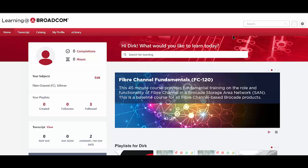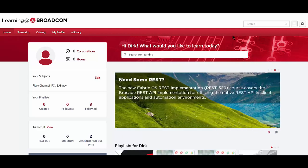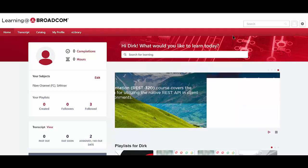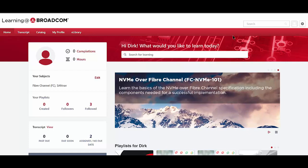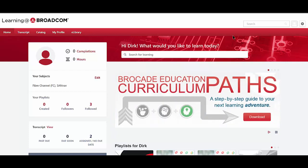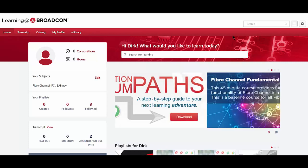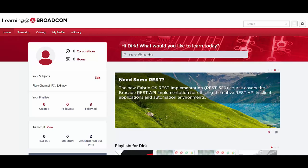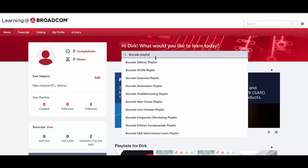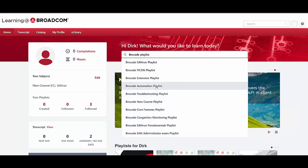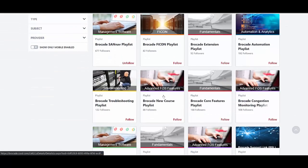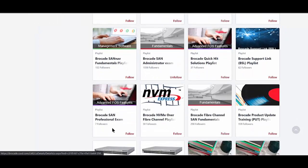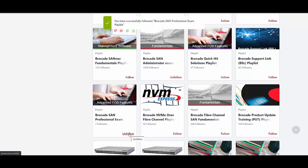We are now within the learning portal. If you need to learn how to log in, go to broadcom.com — there is an entry at the top of the web page to log into the Brocade Customer Support Portal, and you'll find the education platform within that login. The easiest way to find all playlists is to type 'Brocade Playlist' in the search field. If you don't see the SAN Professional Playlist, hit Enter and it will list available playlists. Find the Brocade SAN Professional Exam playlist and follow it — that's the easiest way to move forward.